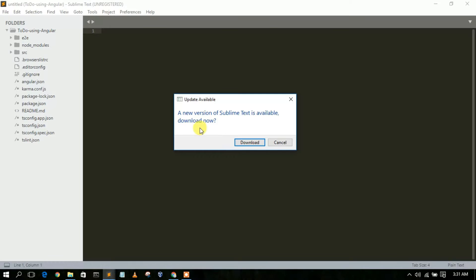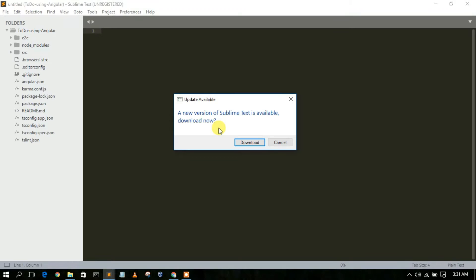After opening your older version of Sublime Text, you will be seeing this: a newer version of Sublime Text is available. So would you like to download now? As the agenda of this video is to update our Sublime Text, you just need to simply click on this download.